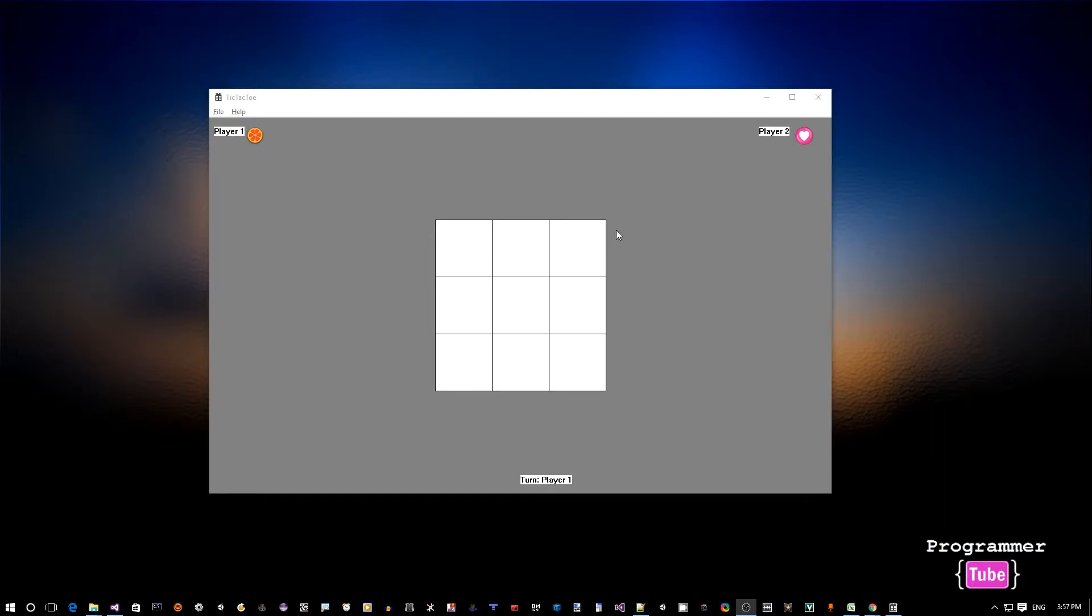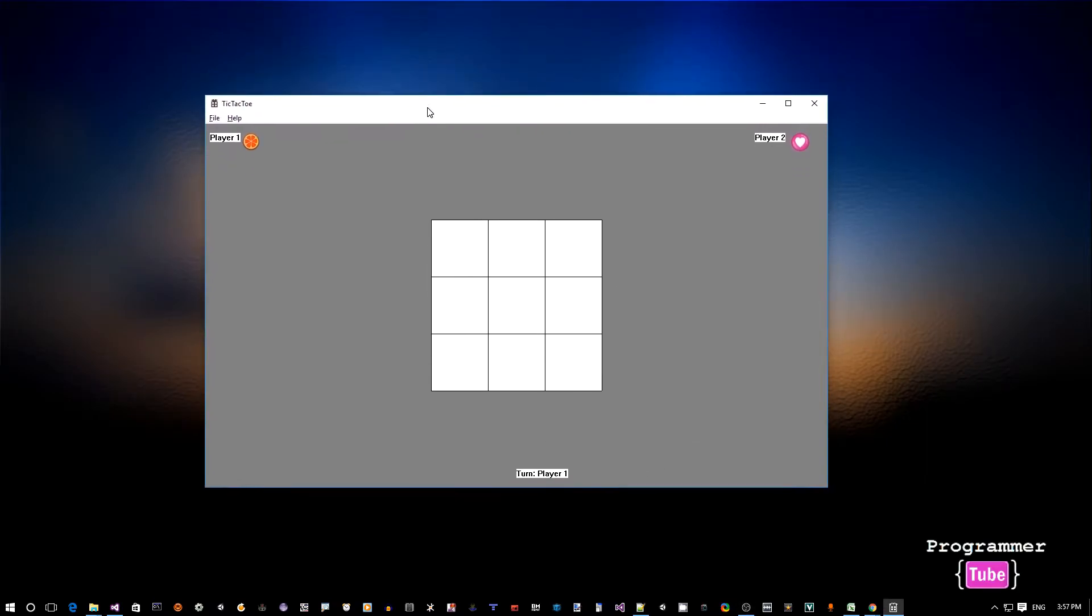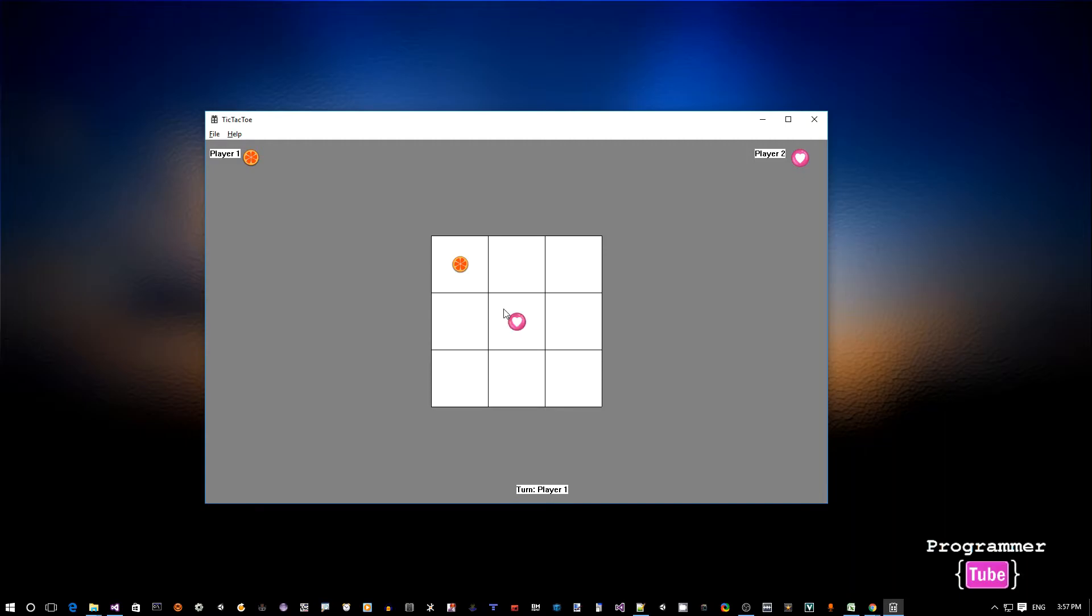So just to give you an idea what we want to build here, it's a two-player app. So you got two players, each player has a different image. Now it's the turn for player one to play, so we click here, now it's player two.